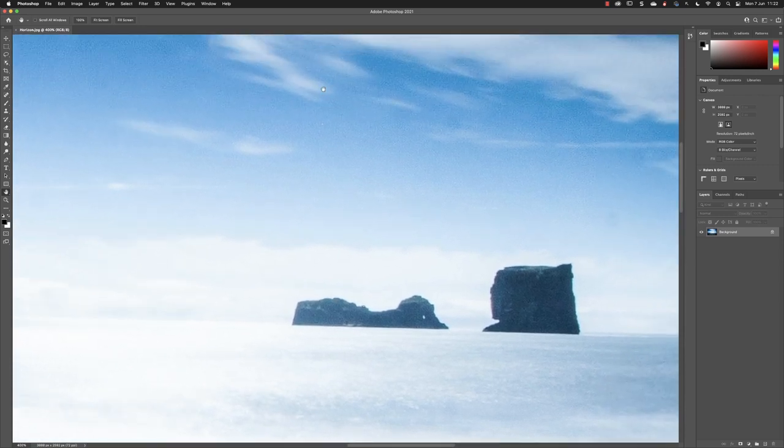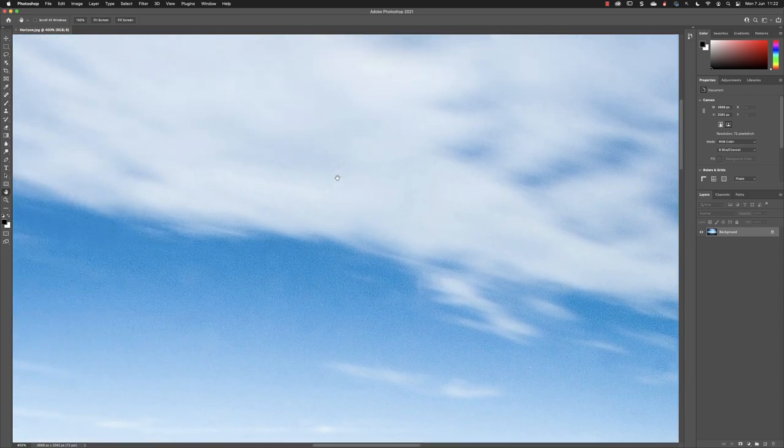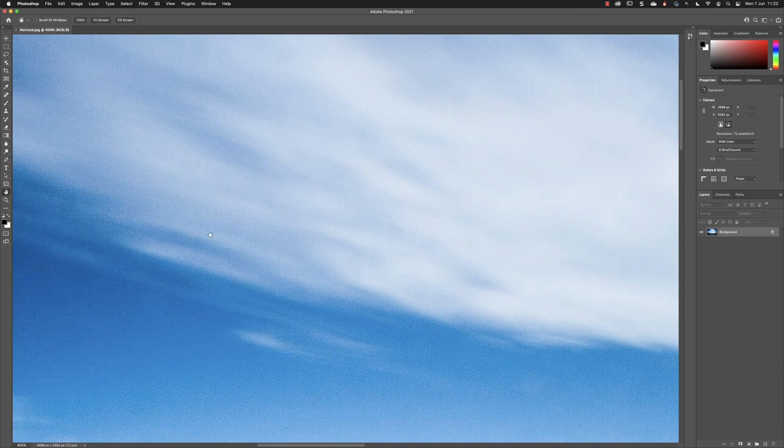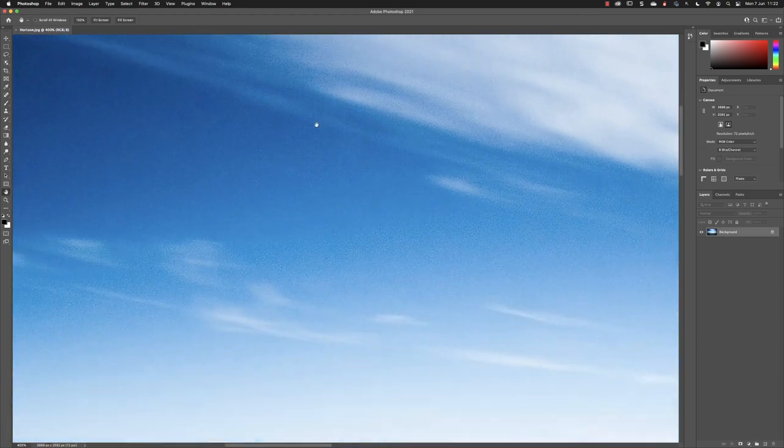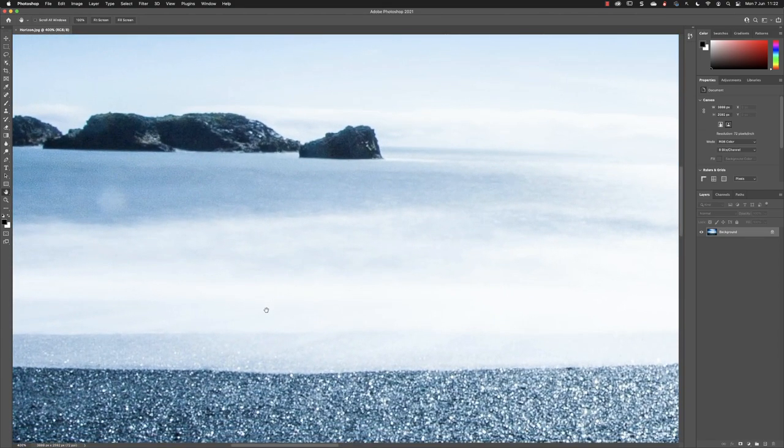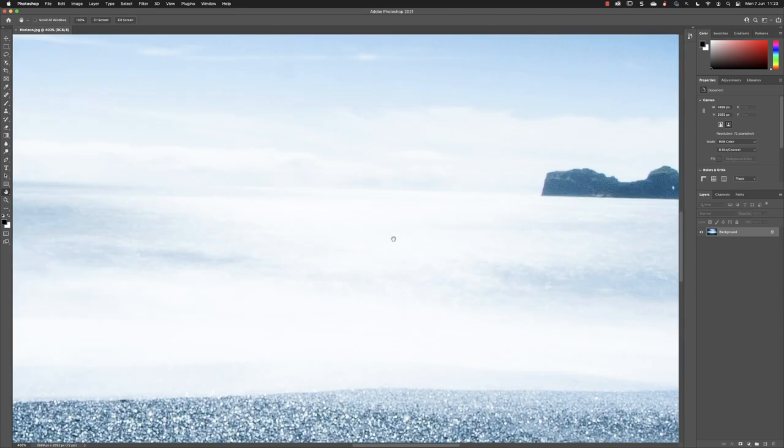You'll see that I can explore the image at the same magnification but view areas beyond the edge of my image window. The keyboard shortcut for the hand tool is helpfully H, H for hand.